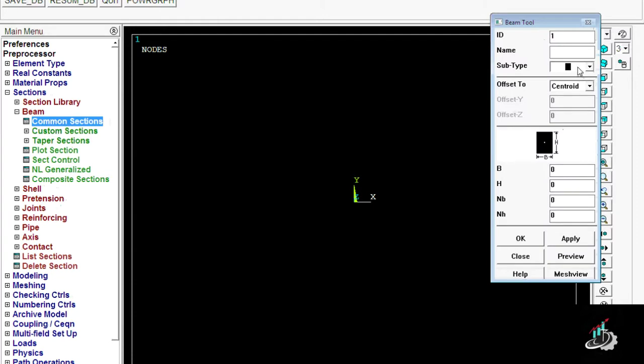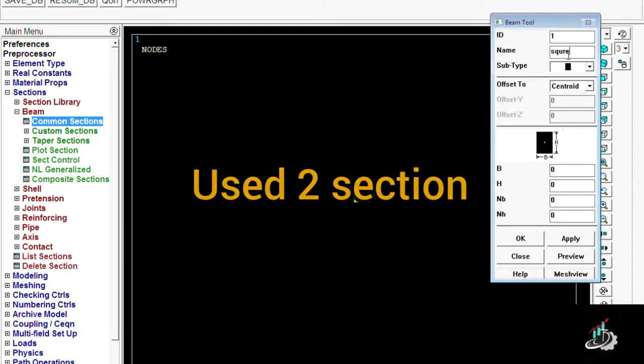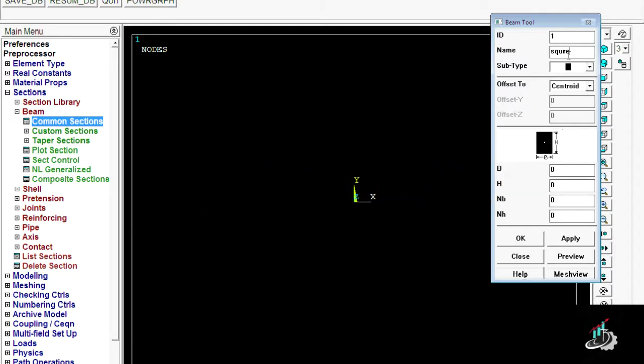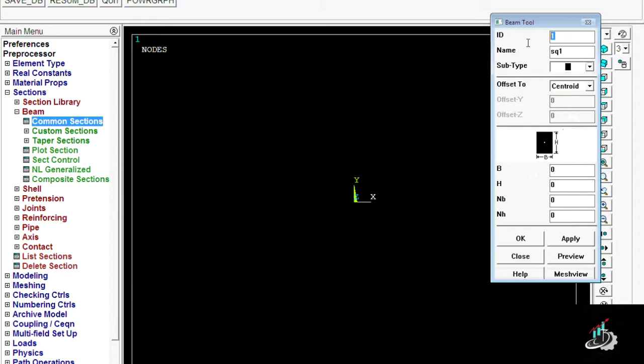For different sections, you must specify two sections: first is for the first beam and second is for the second beam. So by combining these two beams, we analyze both different sections. Here I am specifying the first section.